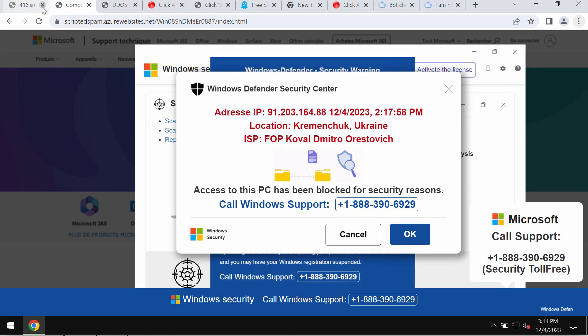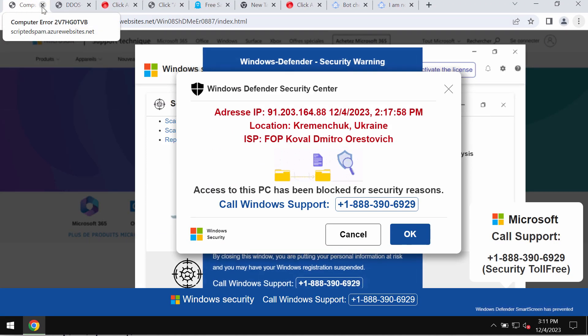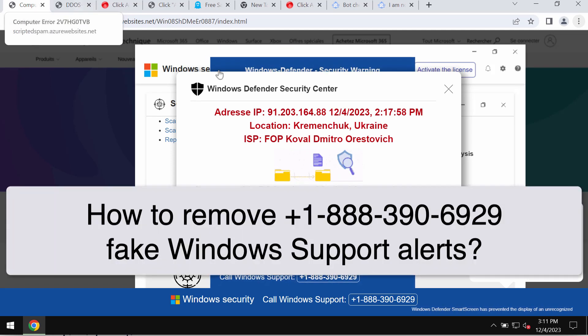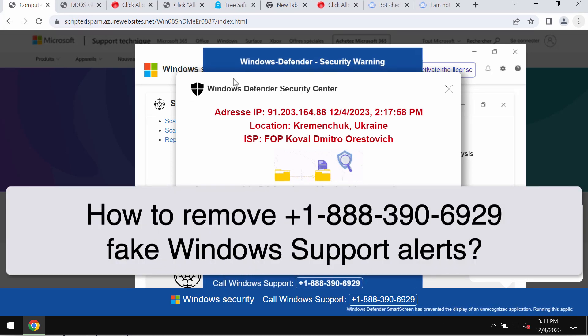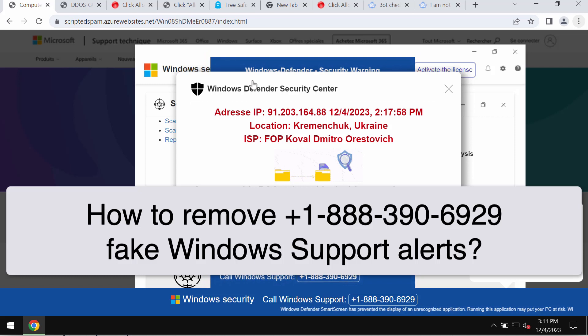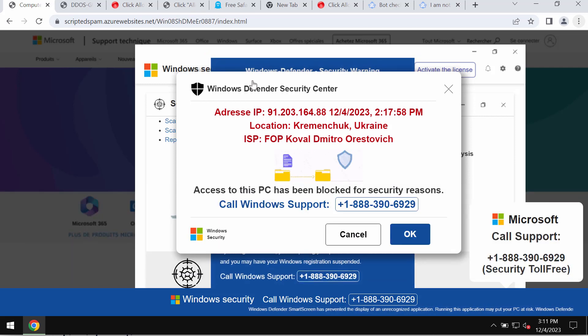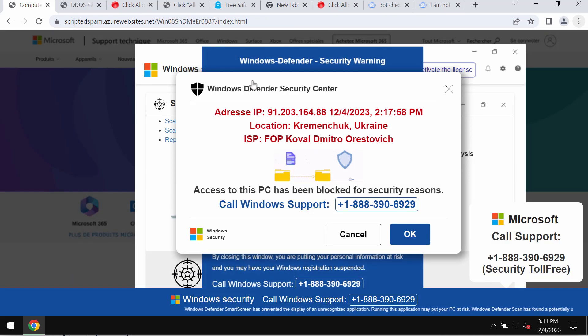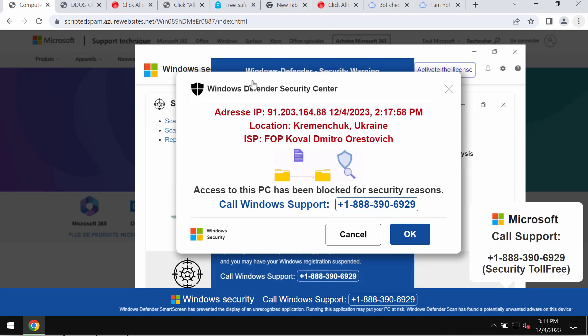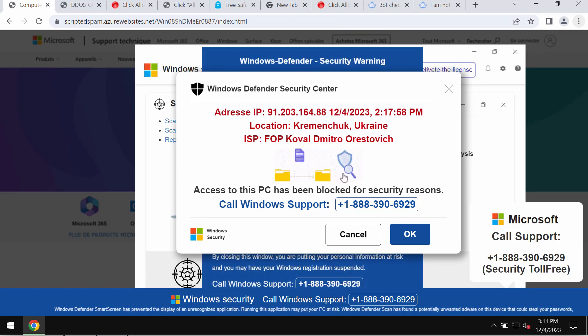My video guide is about getting rid of the online scam that claims to be a message from Windows support, but this is a fake Windows support alert. Do not trust all these deceptive pop-ups.